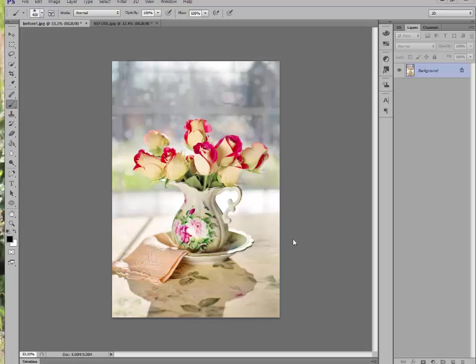I'm using Photoshop CS6. This is a picture of some beautiful roses that I got for my birthday. I thought they were so pretty that I took a picture, but I want them to look even prettier. I want them to look like they're in a painting.